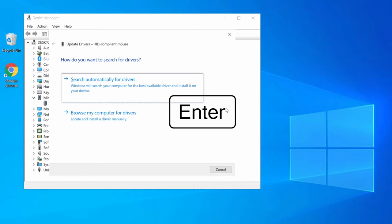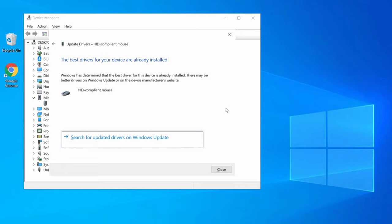Make sure you are connected to the internet. If there is any update available it will update the driver; otherwise you will get a message saying no updates are needed. Press Tab and close this window.